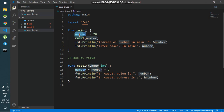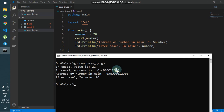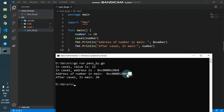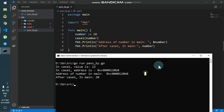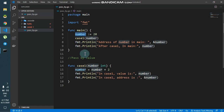So when we pass the variable number, we get a copy of the value — that is 20. This 20 is copied into the case1 variable. These two variables are different, as we can see: they have different addresses. In case1 we have one address, and in main we have another. These are different addresses.